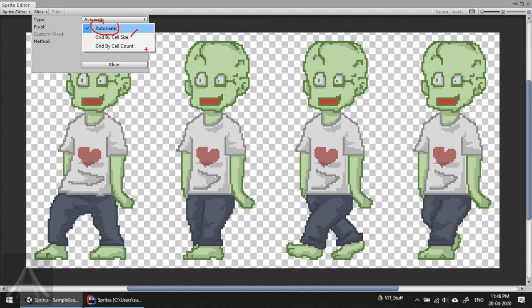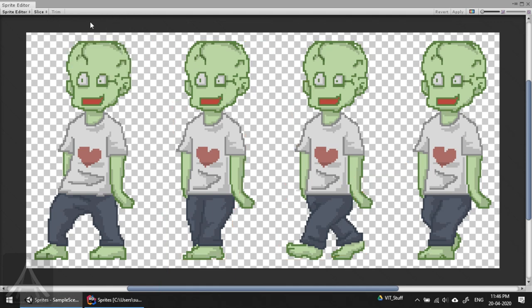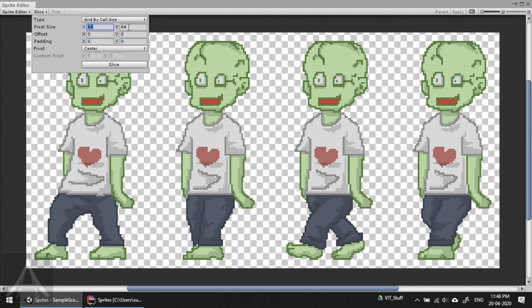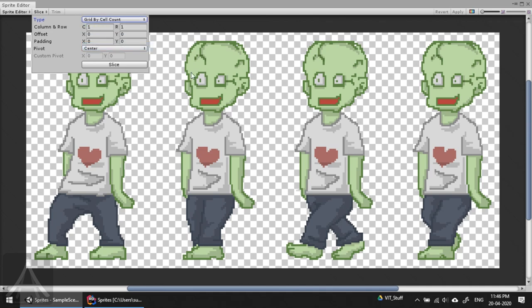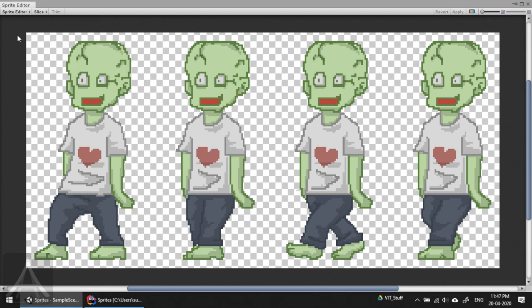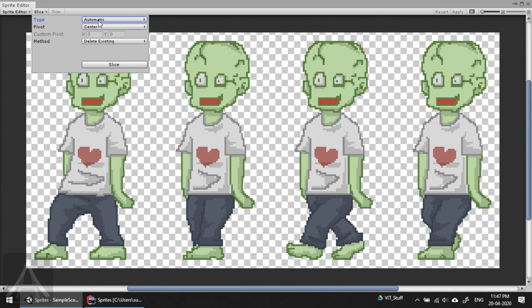There's an option to slice all the way on the top. What we're going to do is click here and we are presented with three options. Automatic is selected by default. The other options are grid by cell size, meaning if you know the exact cell size like 128 by 210, and grid by cell count if the page is divided like a chess board. My favorite way is leaving everything to Unity, which is automatic.